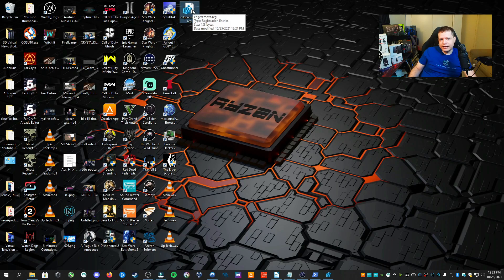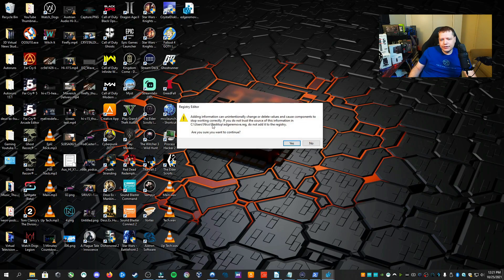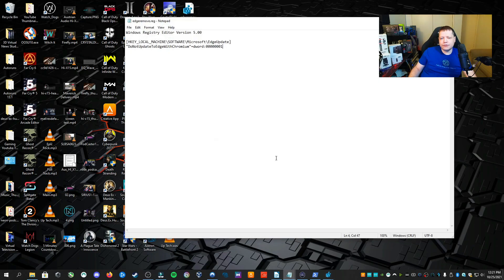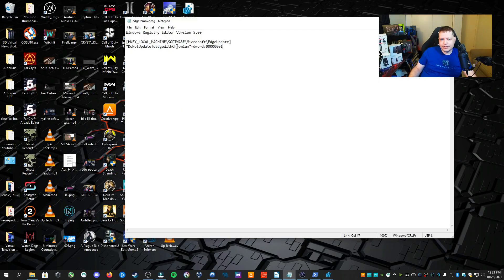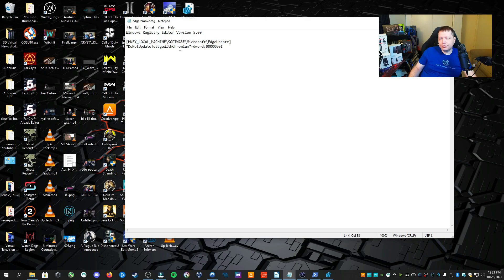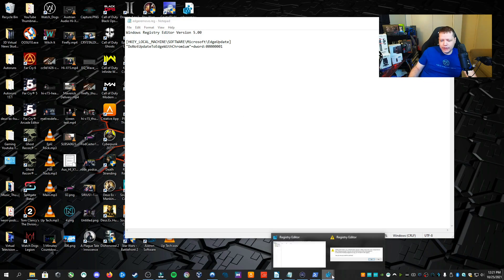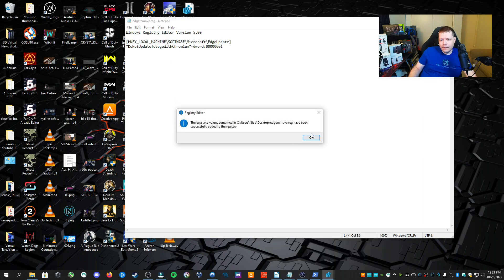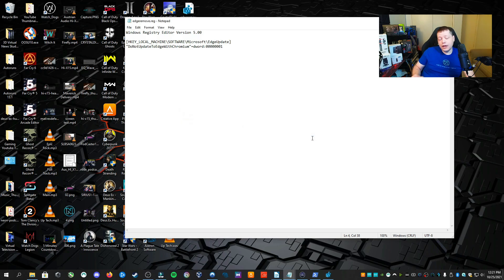If I double-click on it, it's going to ask me if I want to add these registry key values. It's going to change this registry key to say do not update Edge, which means don't reinstall Edge next Windows update. When I click Yes, done, poof, Edge is gone.